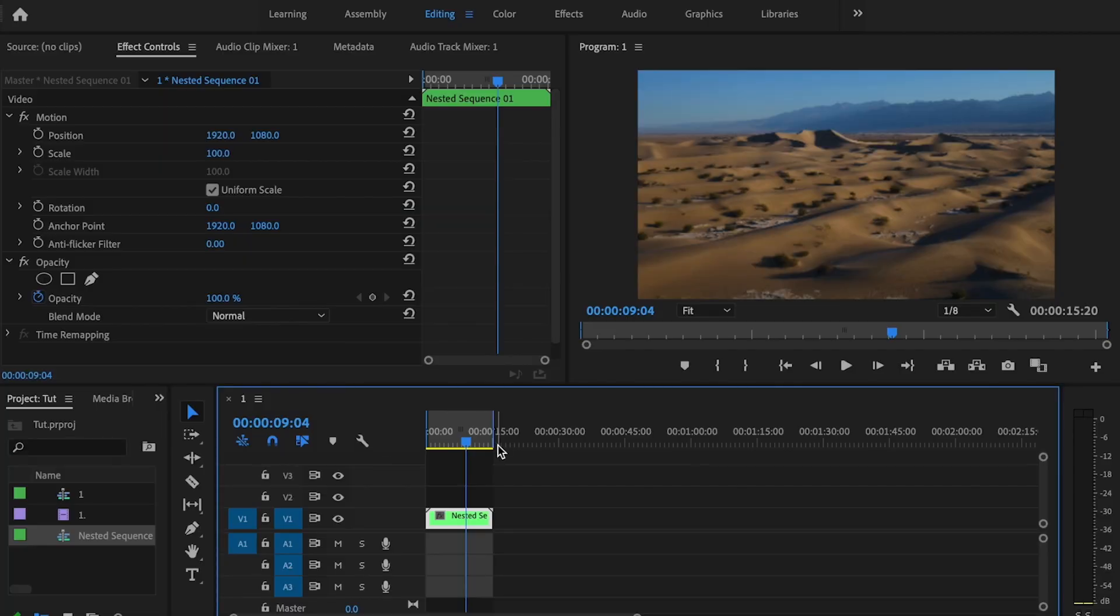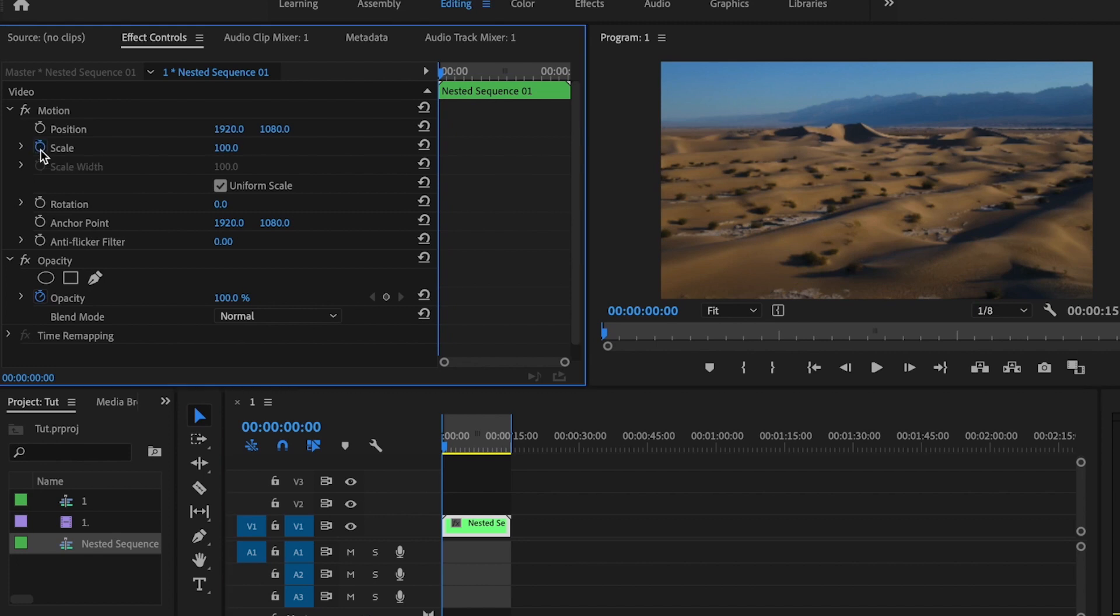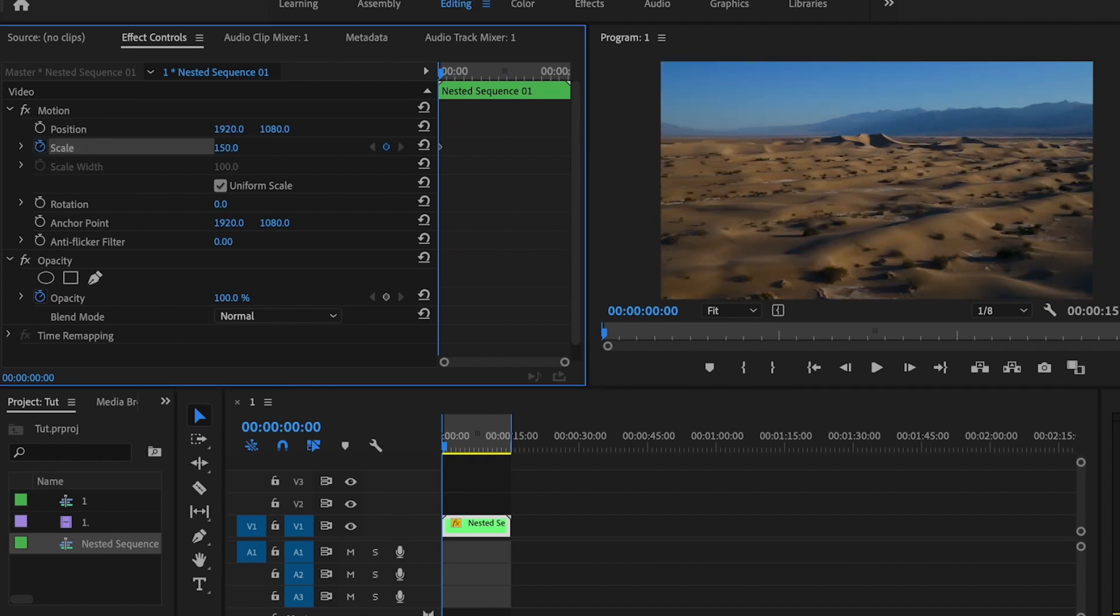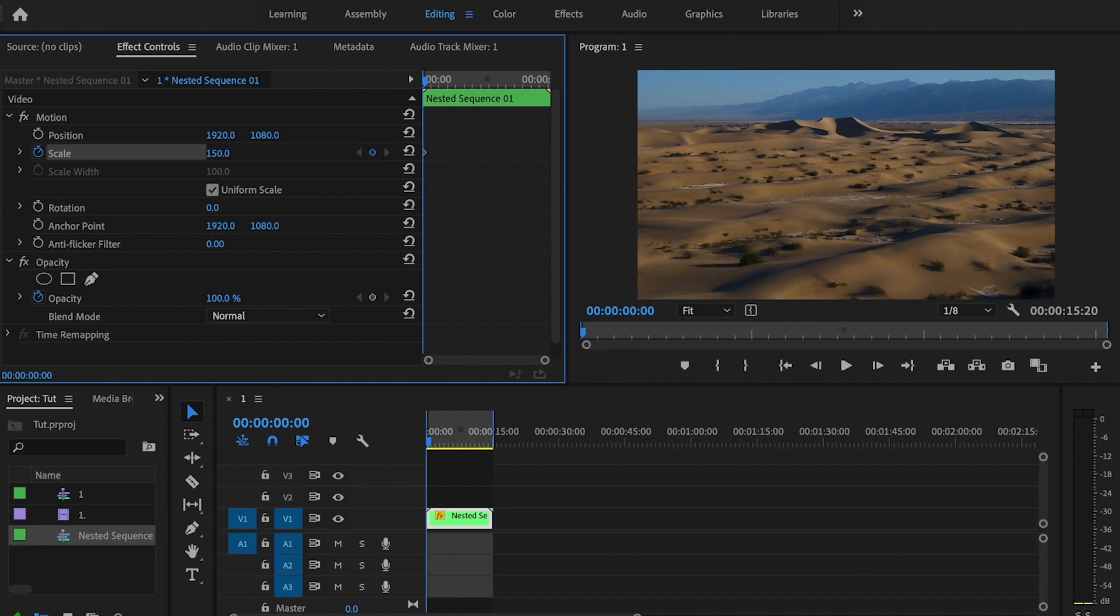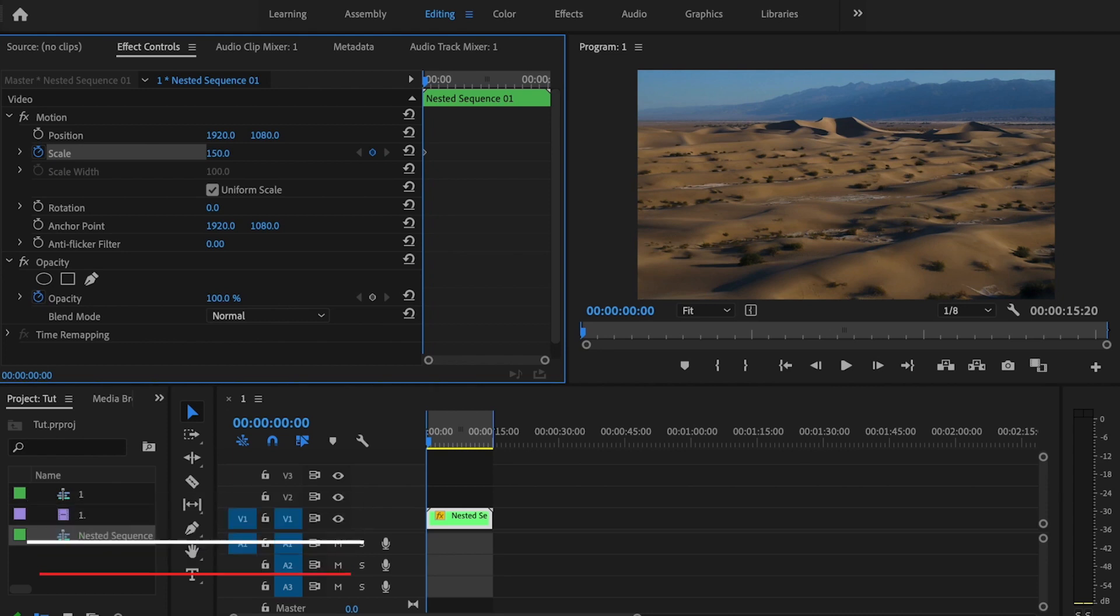What I'm going to do is go to the start of my timeline and then go up here to scale. I'm going to click the stopwatch and then change this to 150. You don't have to change it to 150. You kind of want to play around with this to basically suit whatever your clip looks like and make it look the way that you want it to look.